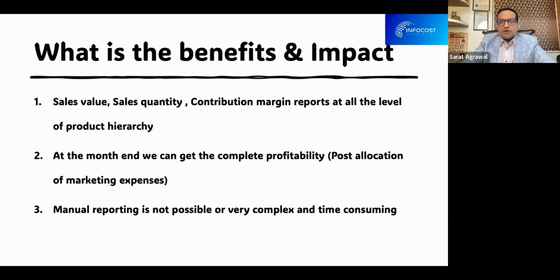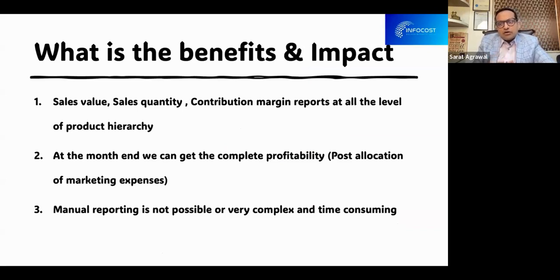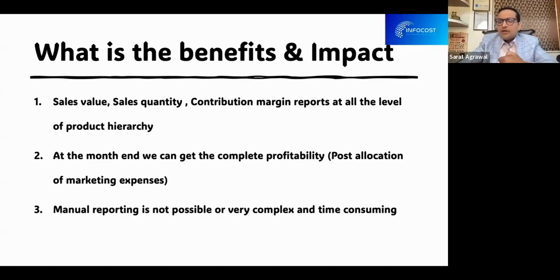What are the benefits of the product hierarchy and what is the impact on the business? The most important benefit is that we can get sales value, quantity, and contribution reports on a real-time basis at each product hierarchy level. At month end we can get a complete profitability report for each level of the product hierarchy. Without SAP, this kind of reporting by product level is not possible or is very cumbersome and complex. But in SAP, by implementing the product hierarchy, we can get all these things automatically at the click of a button.